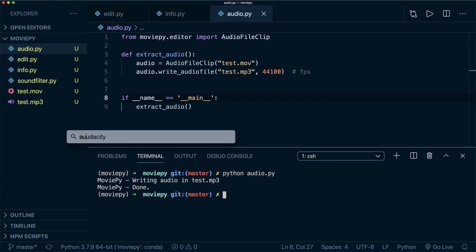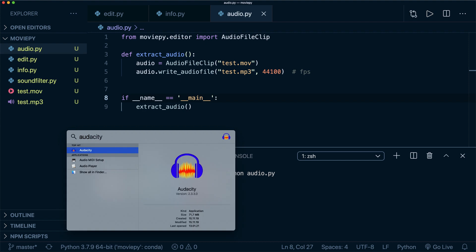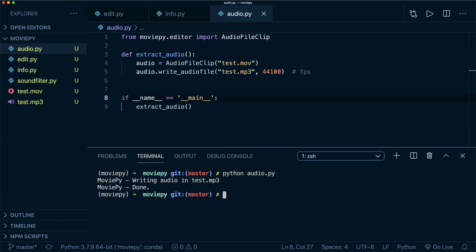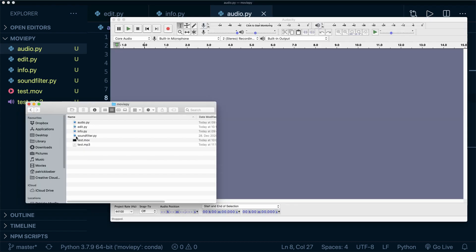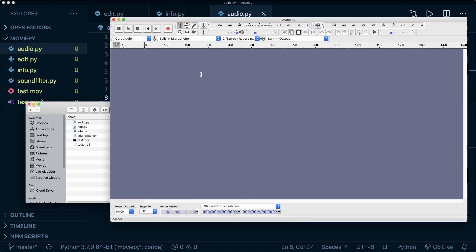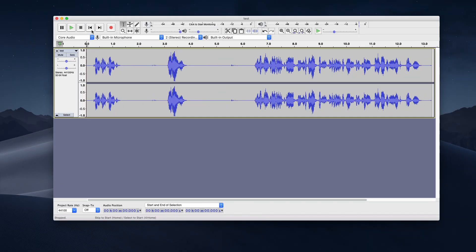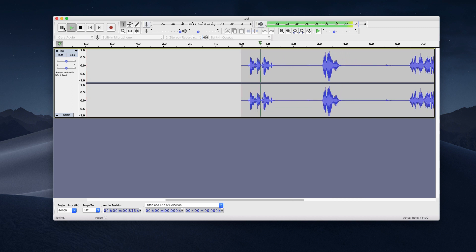So now what I do is I open a software that is called Audacity. So this is again a free software that's great for sound editing. And then I open the MP3 file in this.